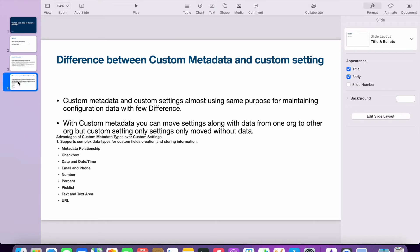Now let's look at the difference. In Salesforce we have two things: custom metadata and custom setting. These two are used for the same purpose but they have a little difference. Custom metadata and custom setting are almost used for the same purpose — maintaining configuration data — but there are certain differences.